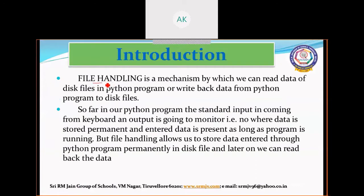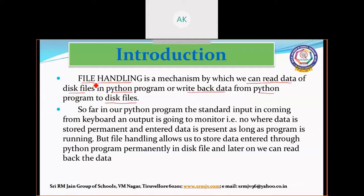File handling is a mechanism by which we can read data from a file in a Python program, or write data from a Python program to a file. That is, we are going to create a file and through your Python program we are going to read the contents and write the contents into the file.